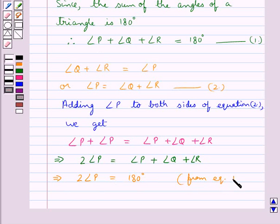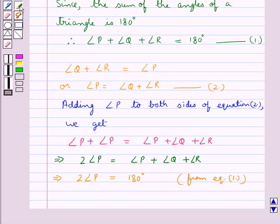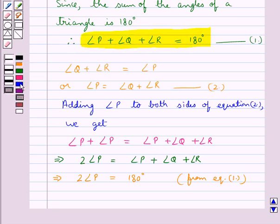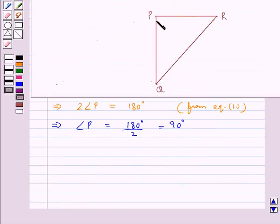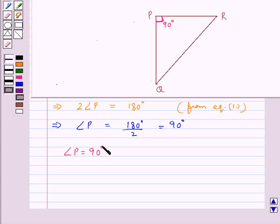From equation 1, since we know that angle P plus angle Q plus angle R is equal to 180 degrees, this means angle P is equal to 180 degrees divided by 2, which is equal to 90 degrees. So we get angle P is of measure 90 degrees.